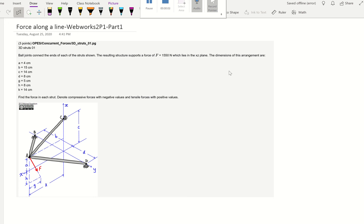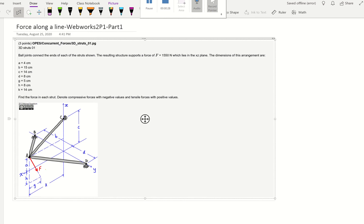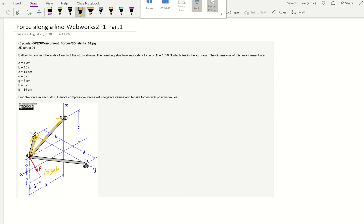This is a video about force along the line and we're using WebRx as an example. This is a good problem. They tell us there are ball joints connected to the ends of each strut shown, and the structure supports a force of 1550 which lies on the XZ plane. The dimensions of the arrangement ABCD are given, and we want to find all the forces in the struts: FAB, FAC, and FAD. In part one, we're not going to solve those magnitudes but we are using force along the line to help us get what we need.